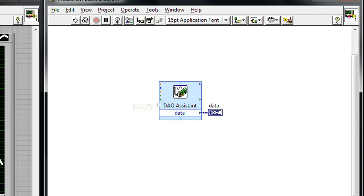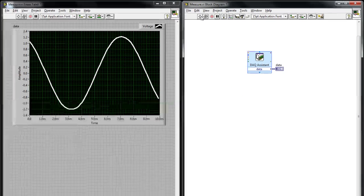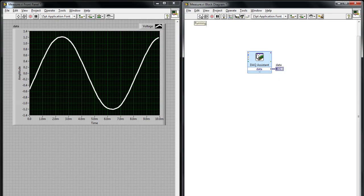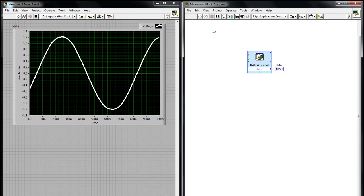If I switch over to LabVIEW, you'll see I've already placed my data acquisition assistant, which has already been configured for a finite acquisition. When I press the run button, it will return a finite number of samples.